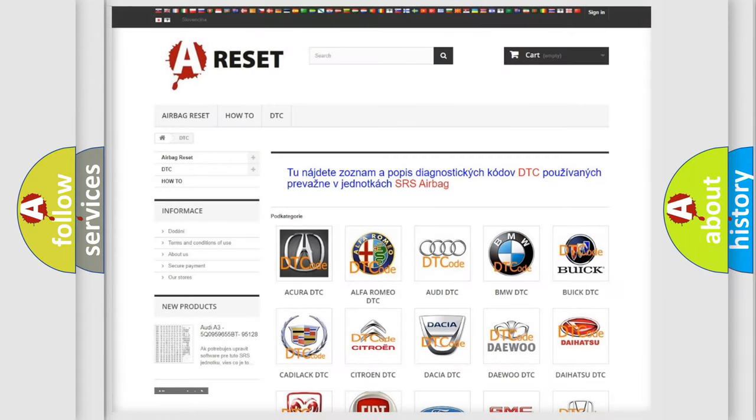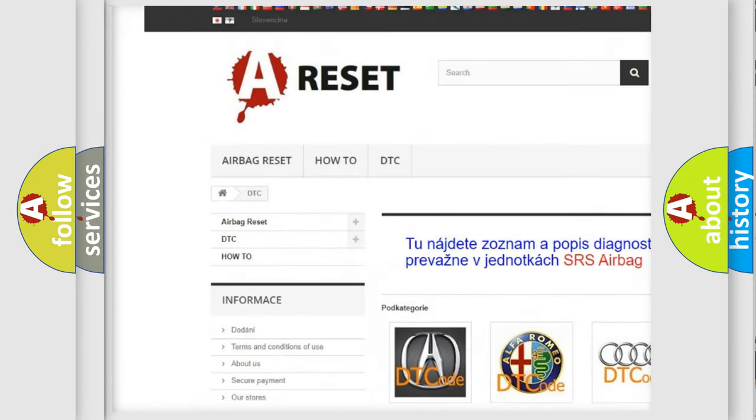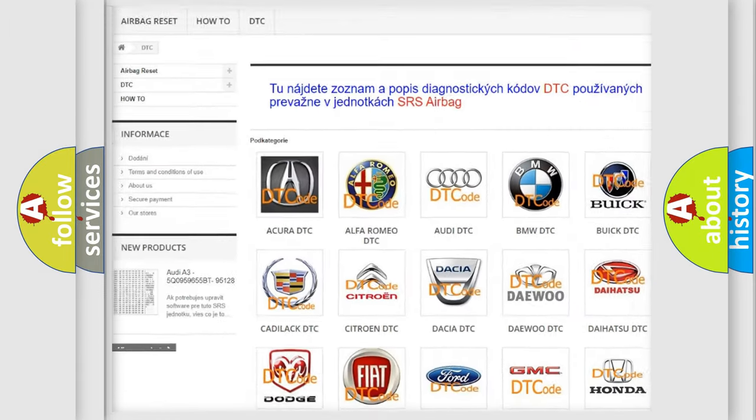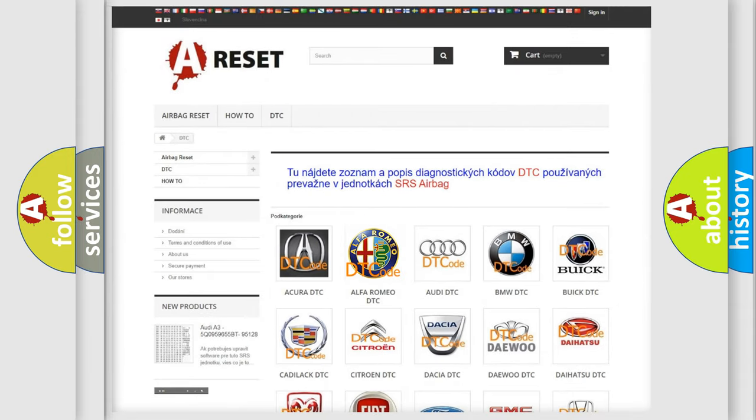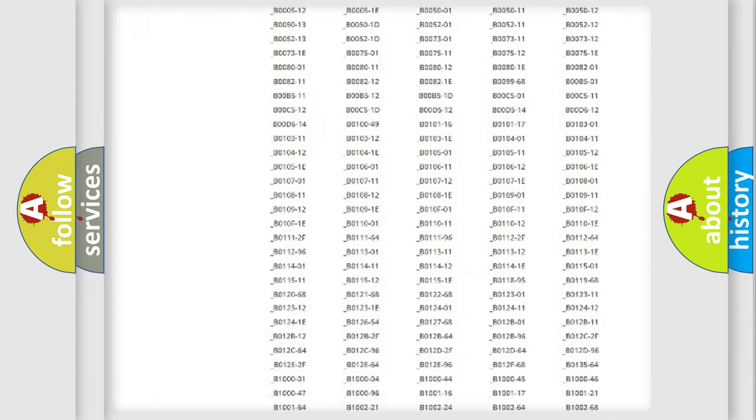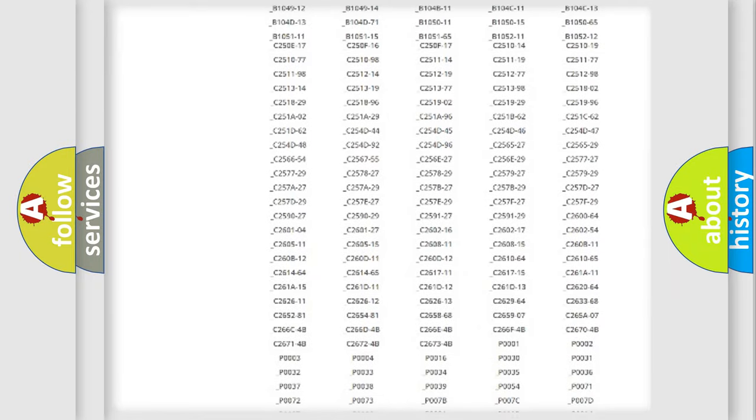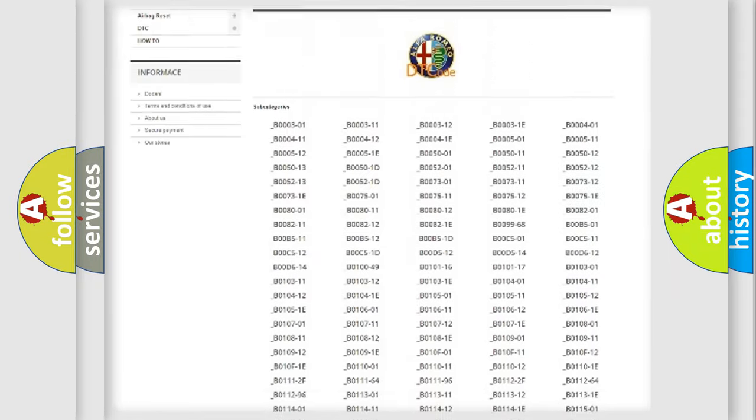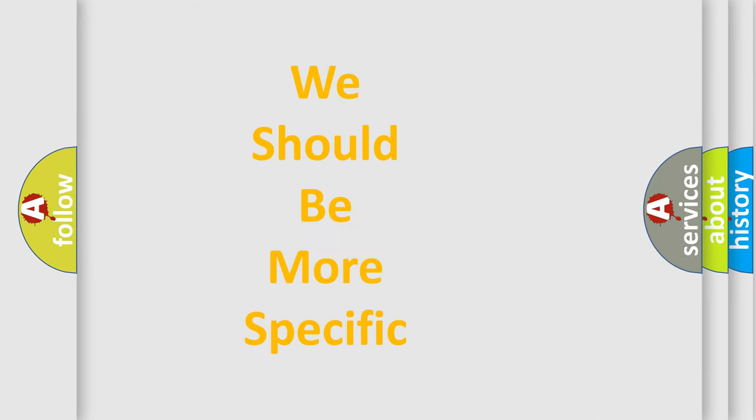Our website airbagreset.sk produces useful videos for you. You do not have to go through the OBD2 protocol anymore to know how to troubleshoot any car breakdown. You will find all the diagnostic codes that can be diagnosed in a car, and many other useful things.